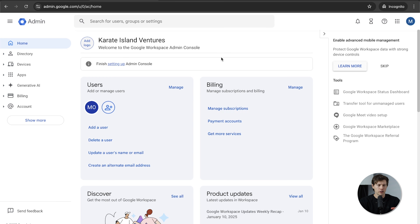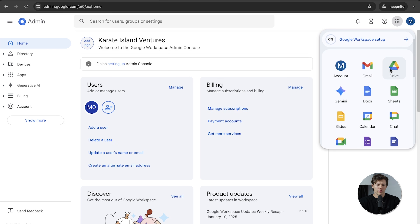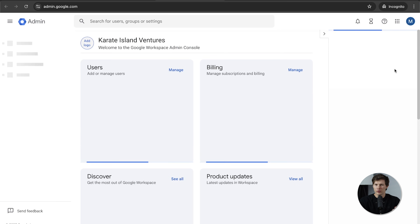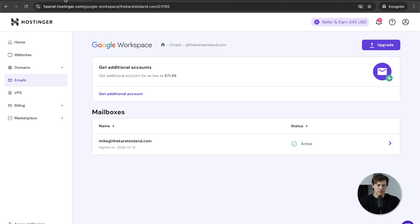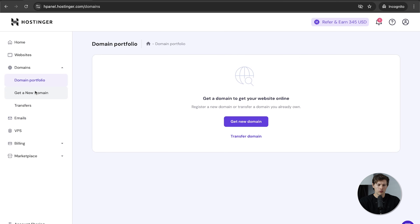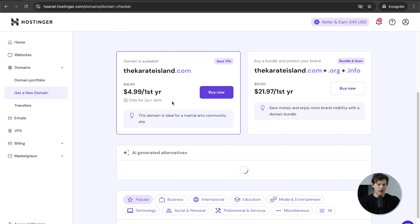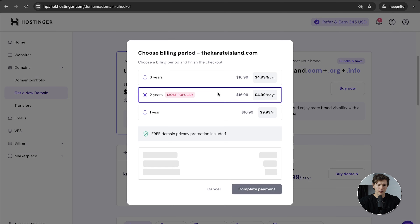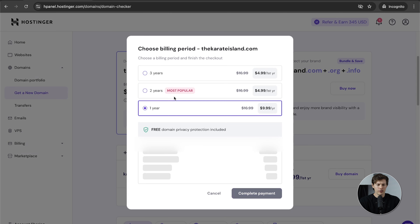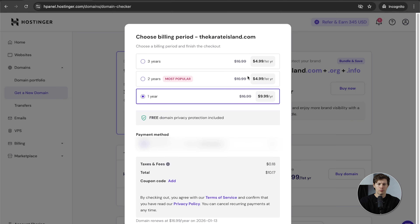You might have noticed we haven't actually purchased the domain yet. We have access to the console, but if you click on any of the apps in the top right, we can't actually use them because we need to verify that we own the domain. Go back to Hostinger, go down to Domains, then Get New Domain. Search for karateisland.com — it's $5 for the first year, then $17. I'm going to buy it for one year.